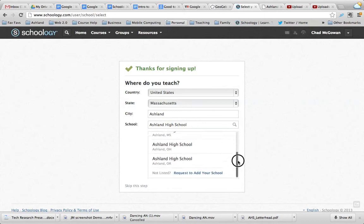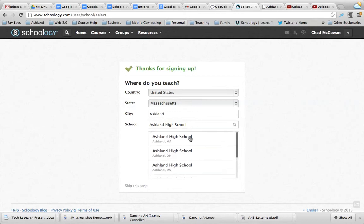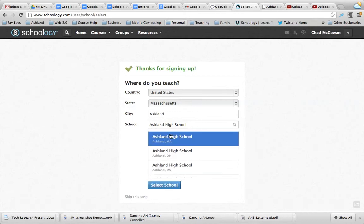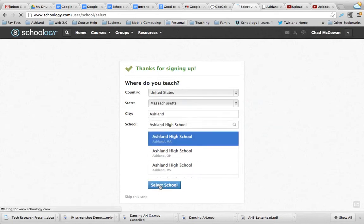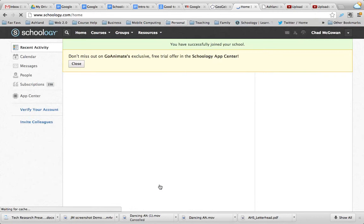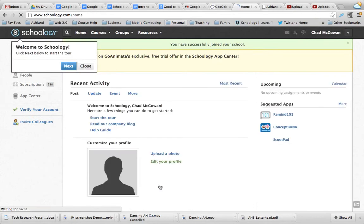Notice the list — there are several different ones. Choose ours off the list, or yours if you're doing this from a different school. Don't type in something new — that can cause problems.